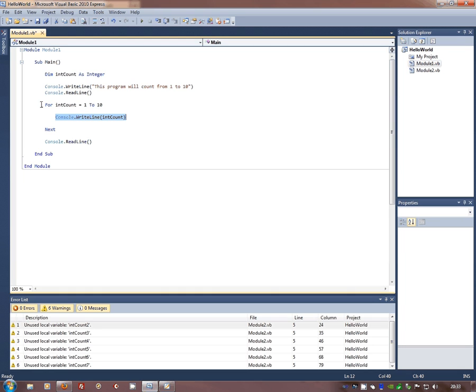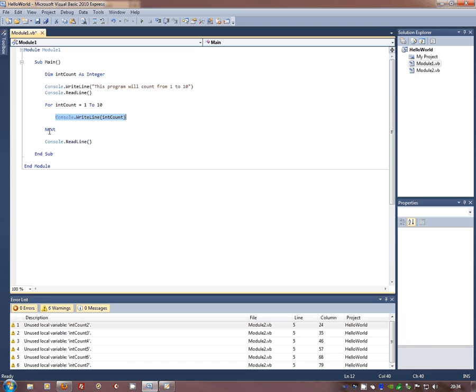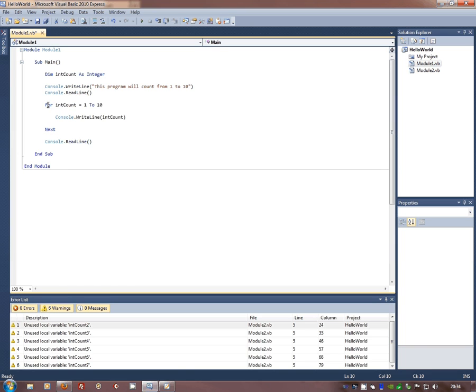...rotates round and then int count will become 2. Runs the code, goes to next, comes round, becomes 3 and keeps going round until int count is equal to 10. Runs the code, gets to next, comes to here, fails the test, drops to the last line.